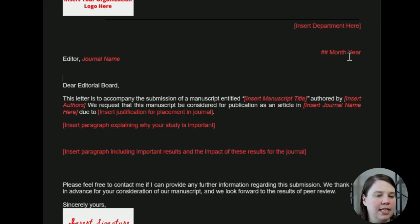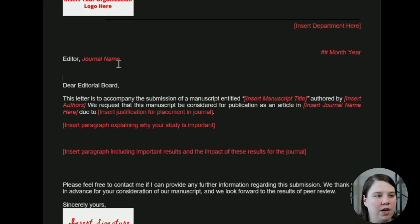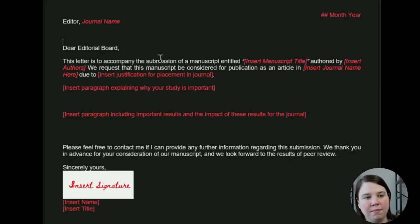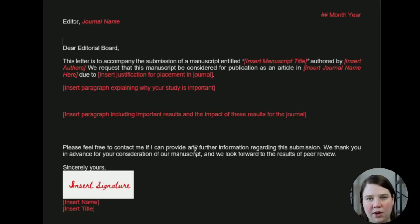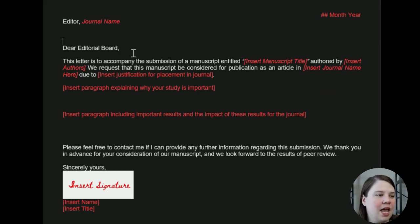So in this case, it has just the basic headers up here. You can insert your organization logo, the department, the day, month, year, editor, and the journal name. This is just to personalize it and put it on kind of like a letterhead.